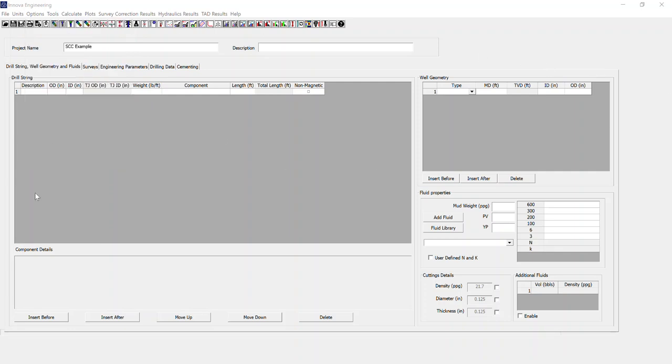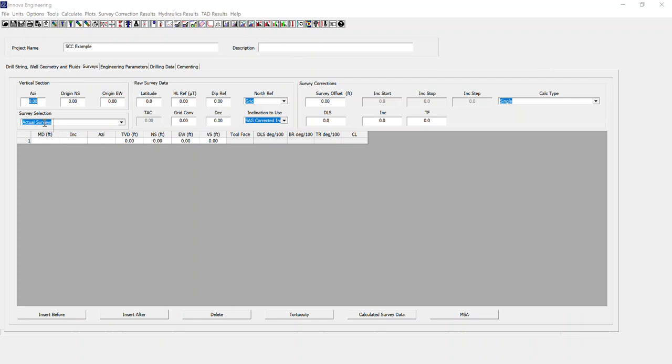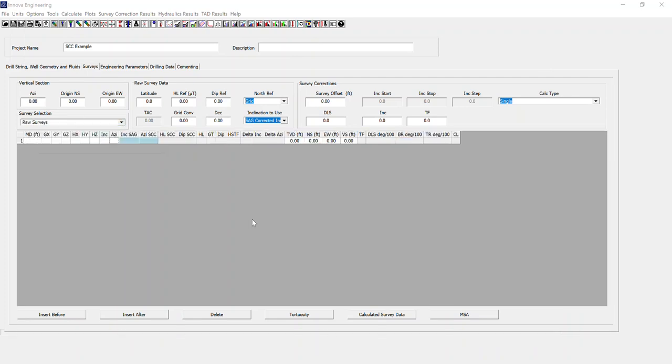On the main user interface, the only tab that we're concerned with for short collar correction is the surveys tab. Specifically, only when raw surveys are selected. All the other inputs from engineering parameters, drill string, wellbore geometry, we're not interested in, just exclusively this tab.